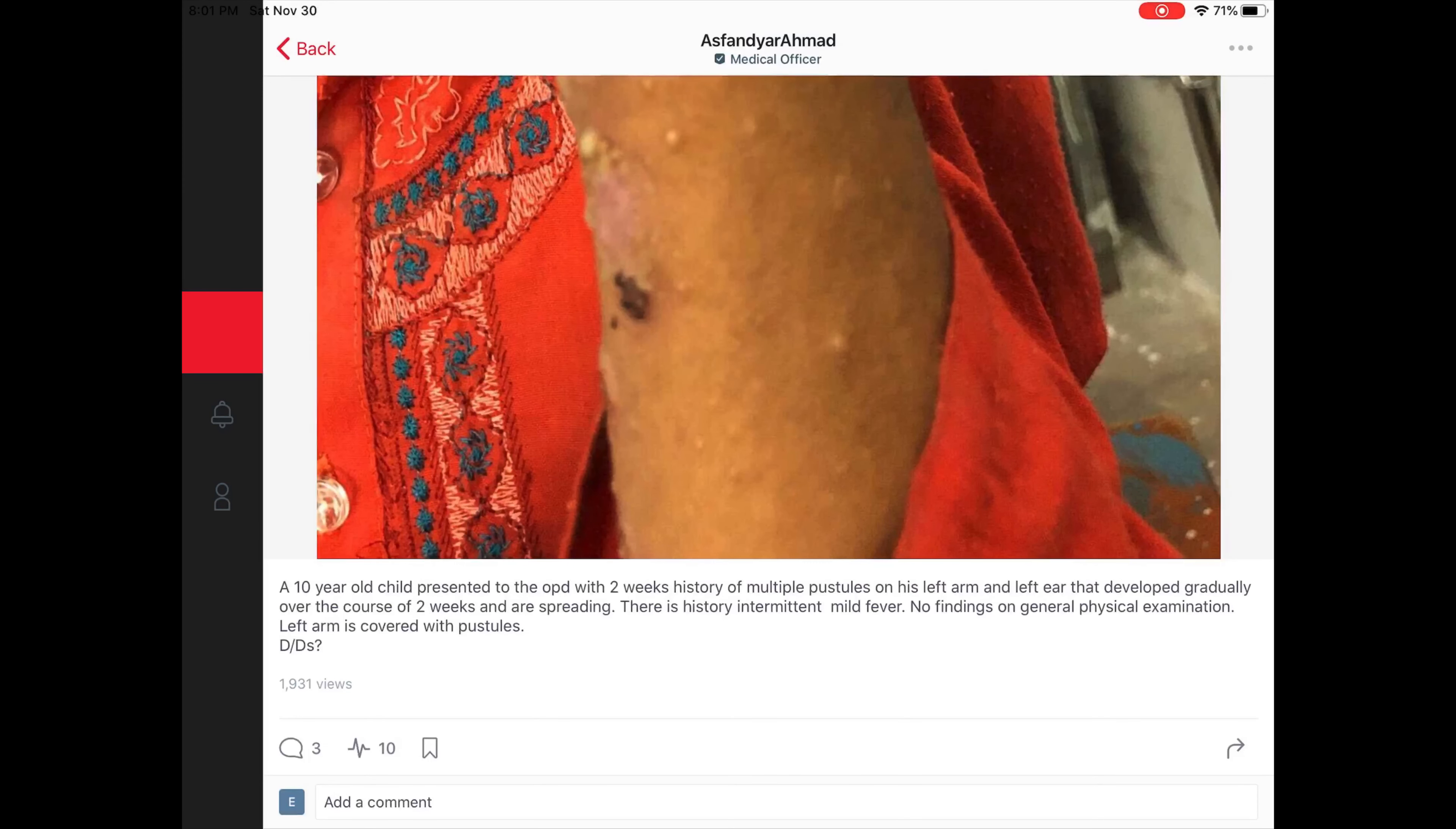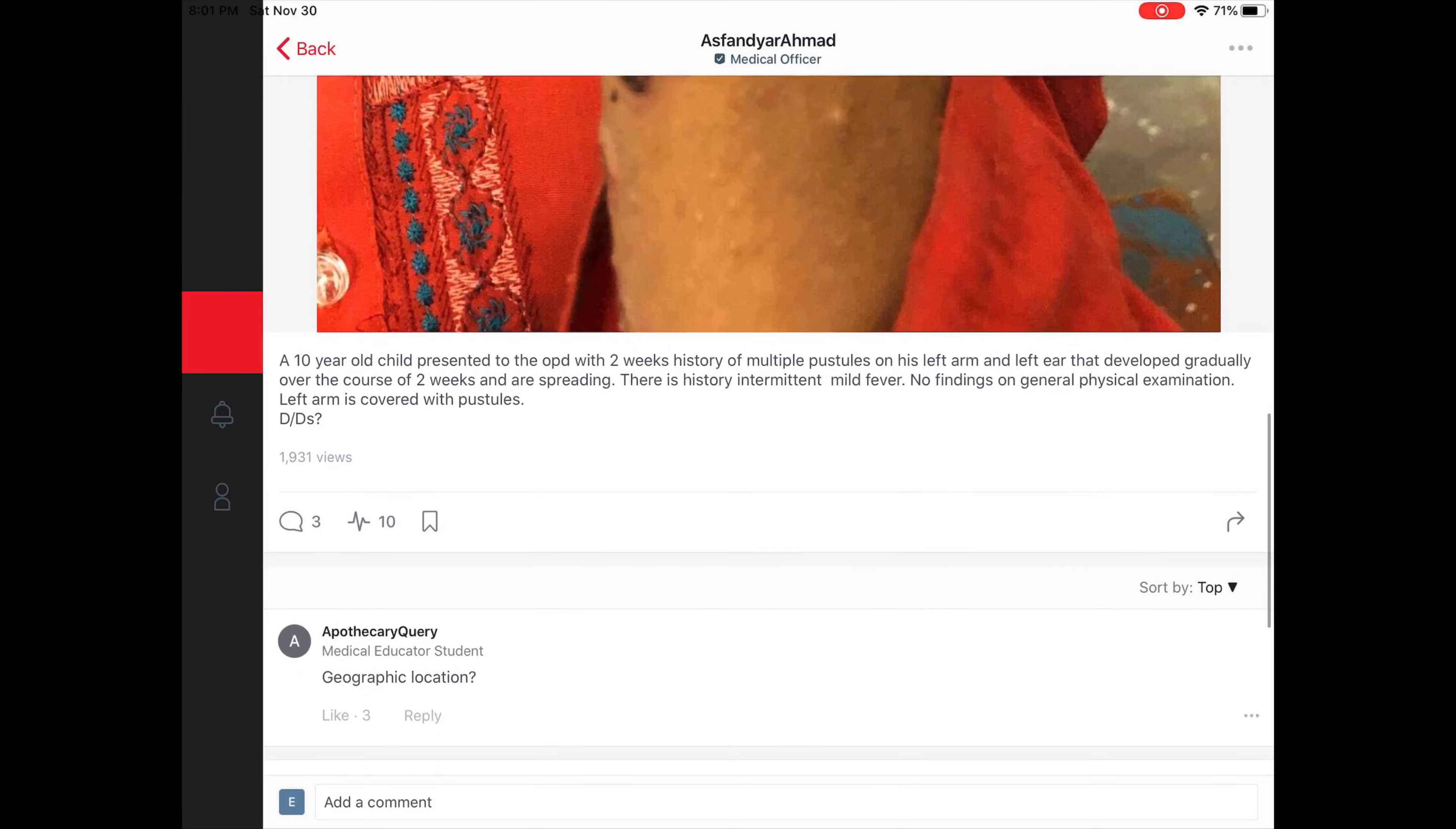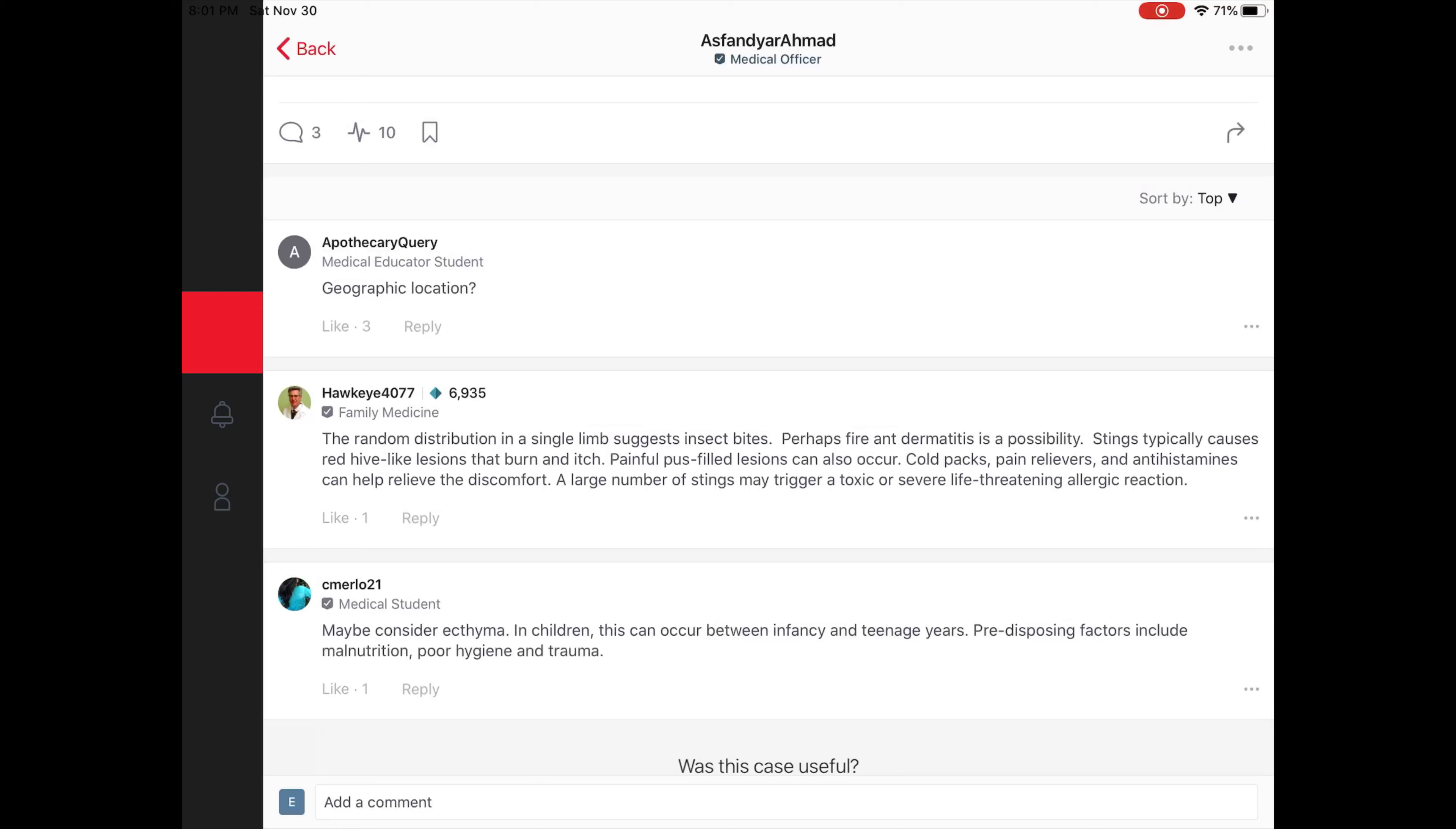For instance, this case here, the medical officer that posted it gave you a brief description of what's going on with their patient, and here they're looking for some advice, some possible diagnoses. You can see some other members have listed questions and suggestions that they feel may be appropriate to help this practitioner.